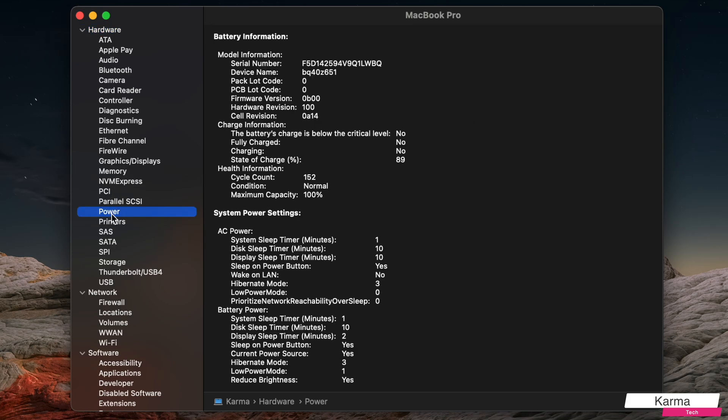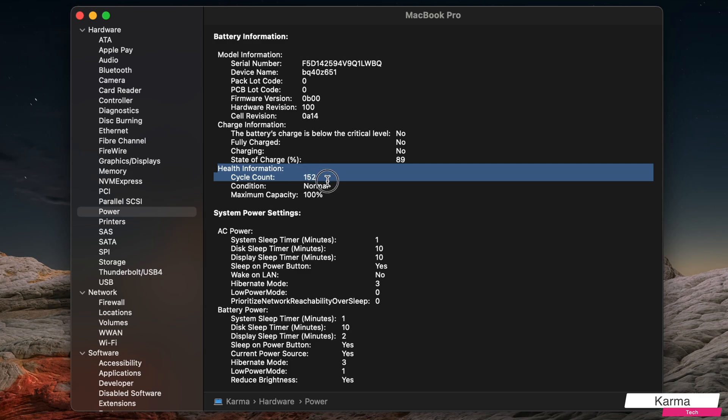So this tells you the current state of the power. And here we have the health information. And this is what will tell you about the battery. How many cycles - so how many times effectively your battery has been charged and discharged?